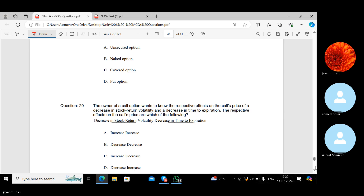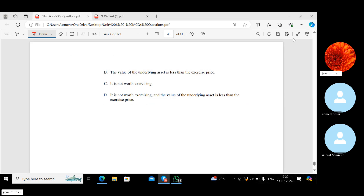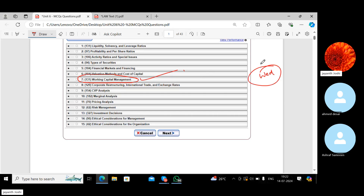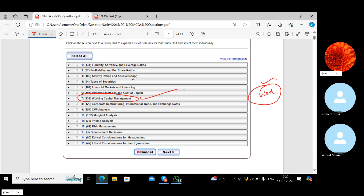The remaining questions can be done independently. This finishes the cost of capital section. The next section is working capital management, which has about 131 questions. The next class will be on Wednesday at 7 PM. After that, pricing and corporate restructuring topics will be covered.